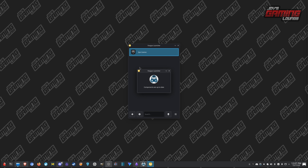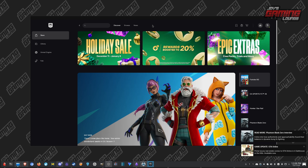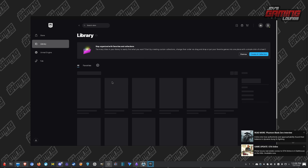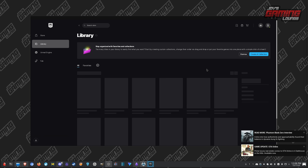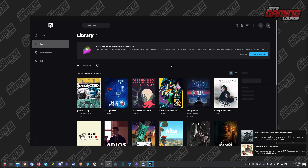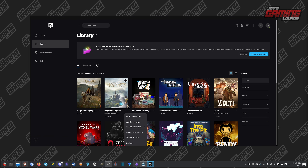Once it's downloaded, go ahead and launch it. It's the same thing here — once we're logged in, we're able to go to our library and download Hogwarts Legacy from there.